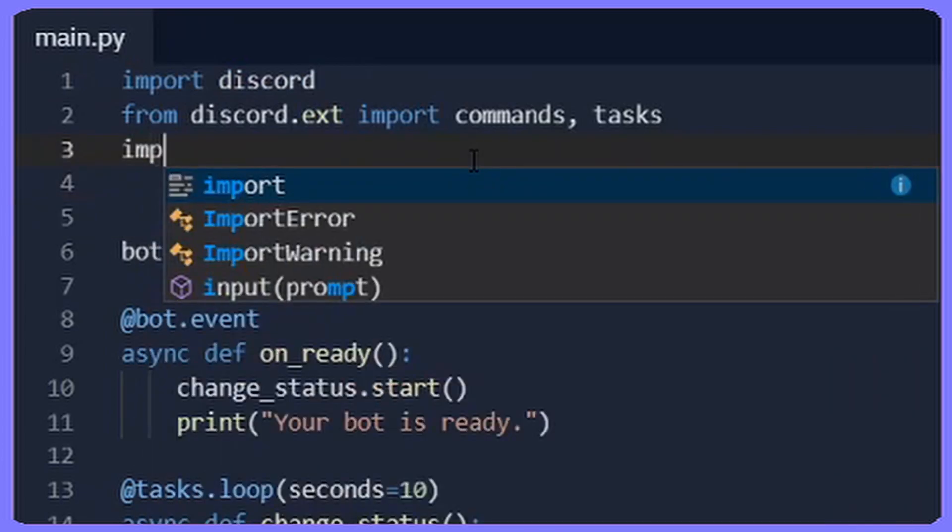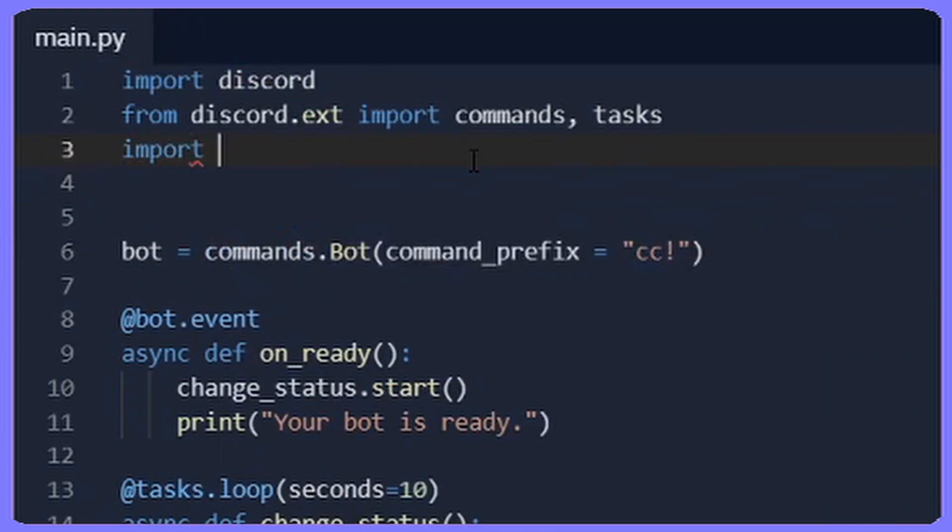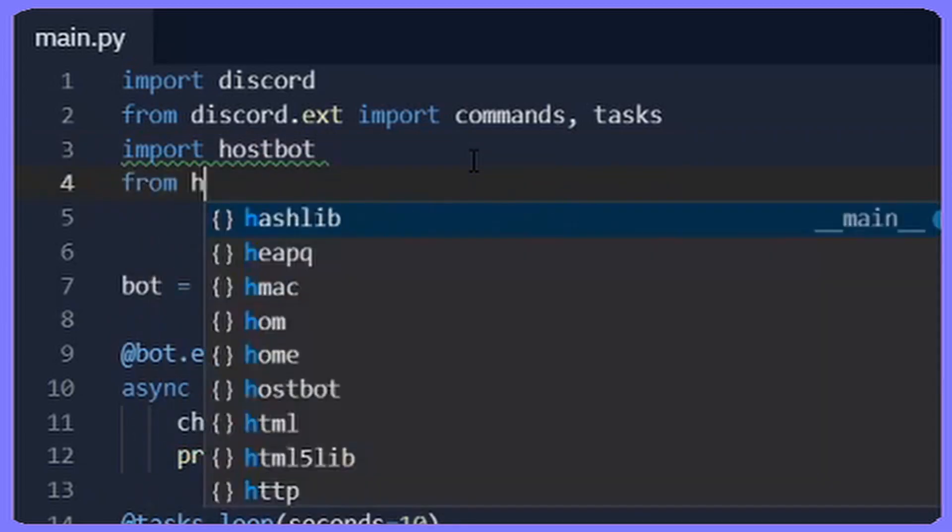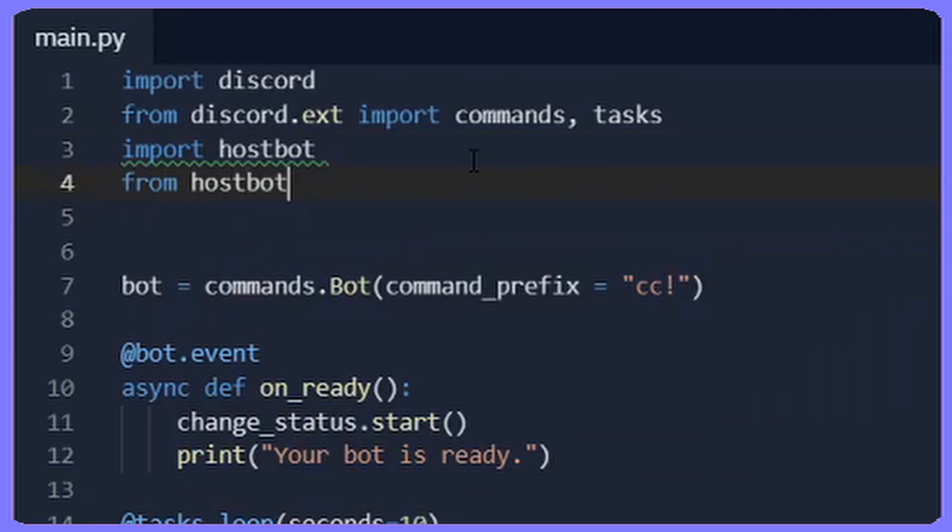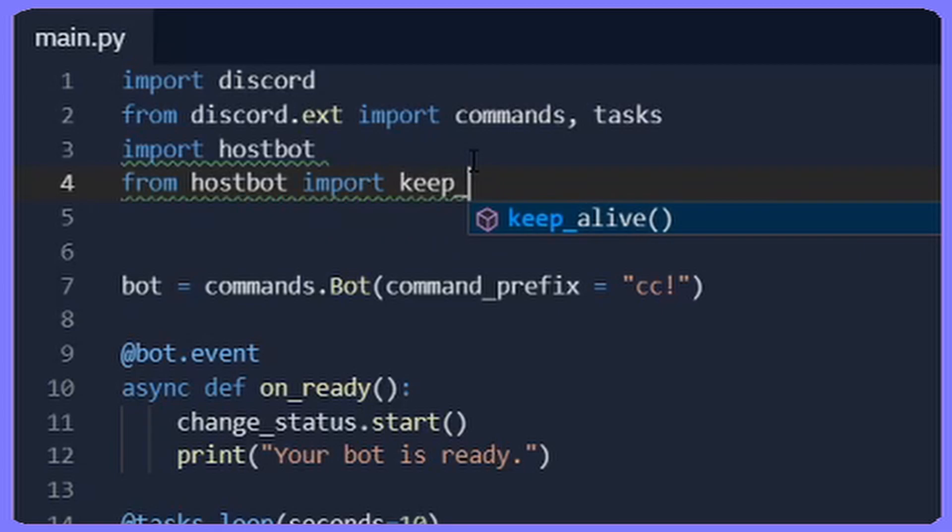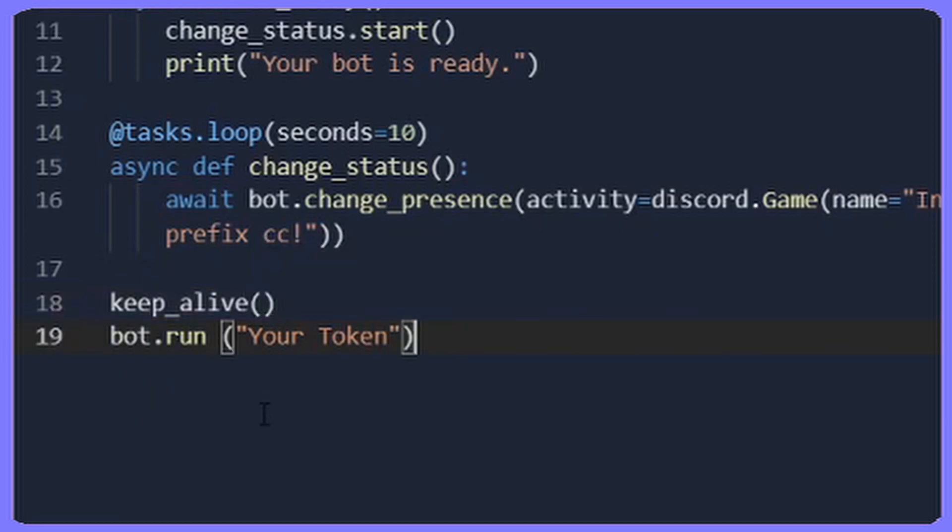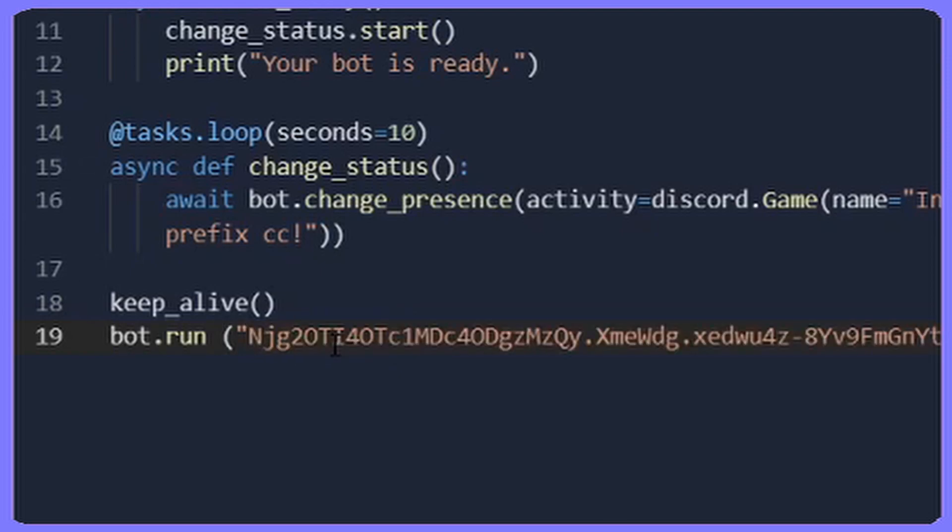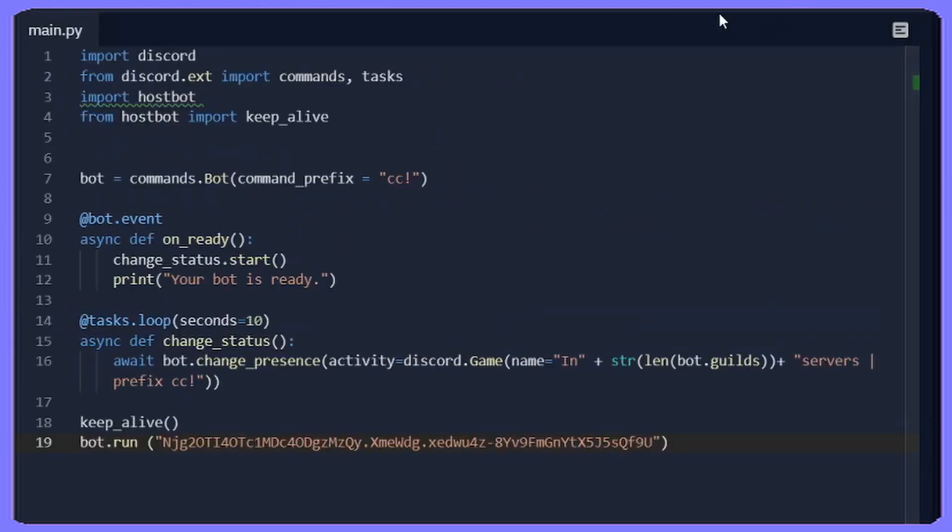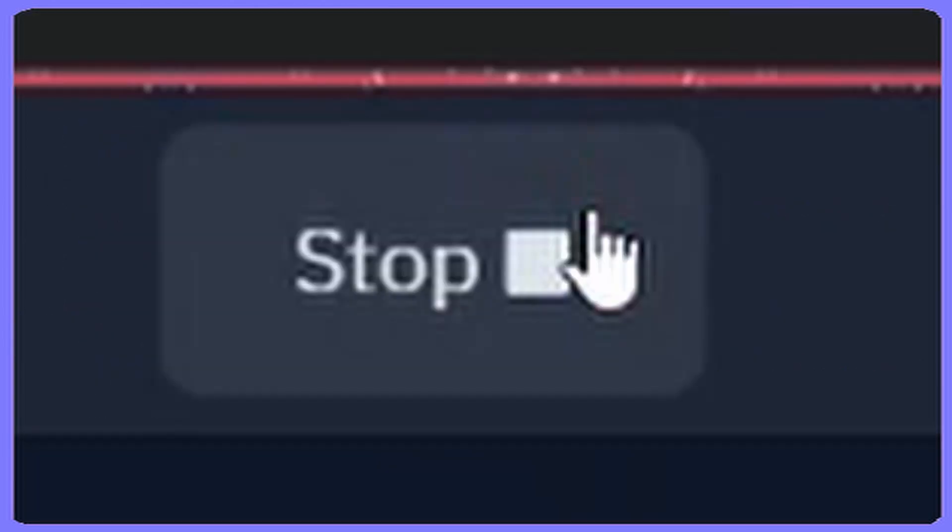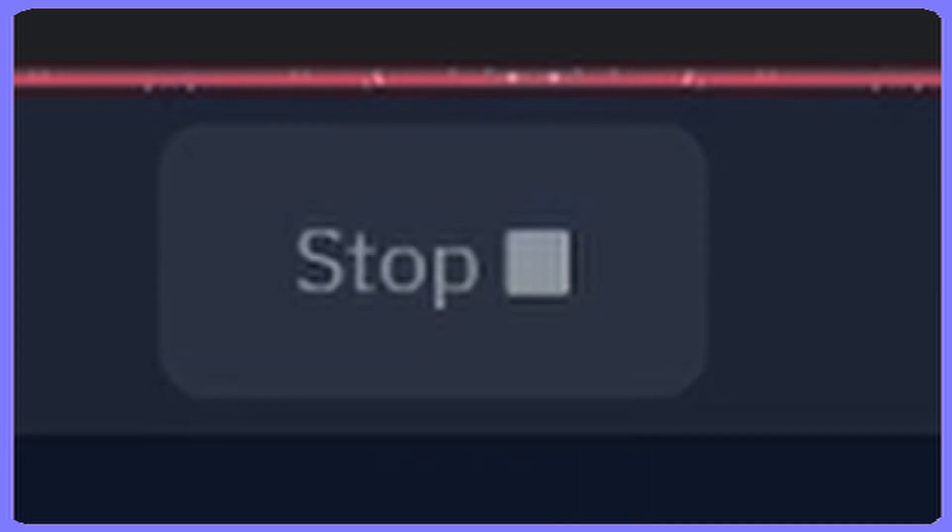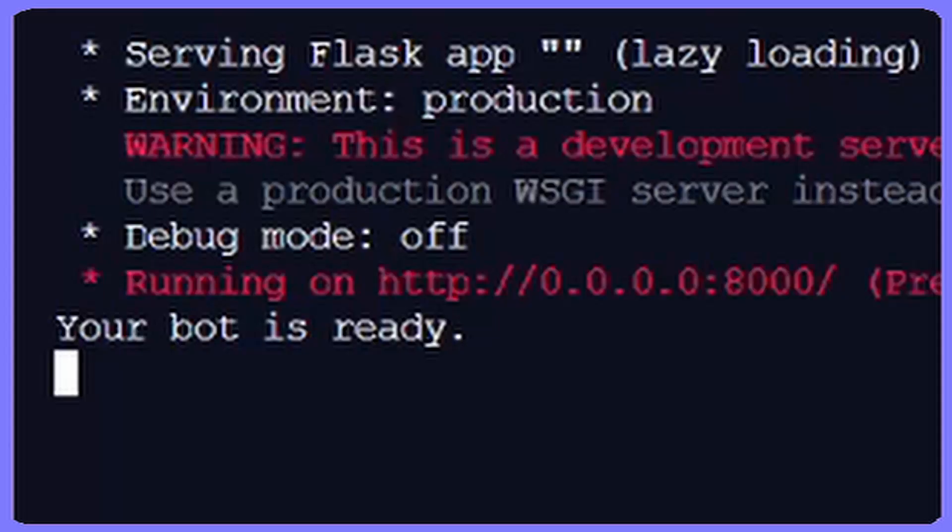You're going to start by doing two Enters, and then on line three you're going to do import hostbot. On line four you're going to do from hostbot import keep_alive. Then you're going to move to line 18, then do keep_alive with two brackets. And then on line 19 just make sure you put in your bot token. Make sure it doesn't say just your token, make sure you put your actual bot token from Discord Developer Portal. Link will be in the description.